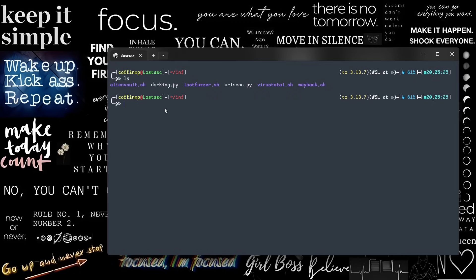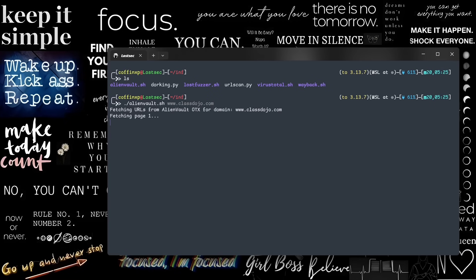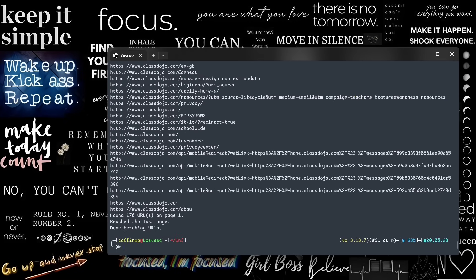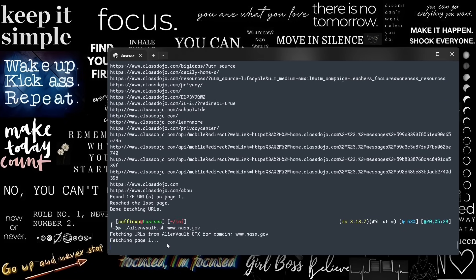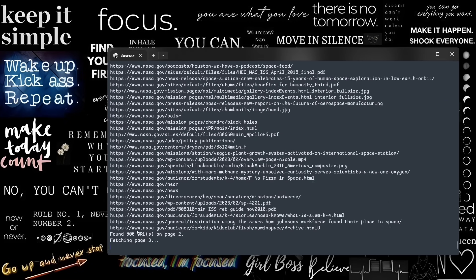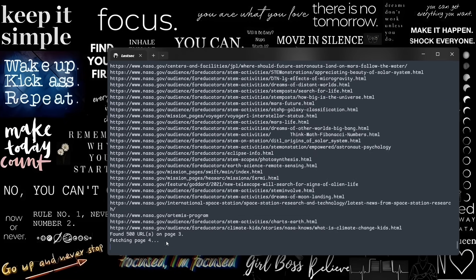Now, let's move to the main automation part. First, I use this AlienVault script to fetch all URLs of a target domain. The great thing about this script is it finds all URLs across all pages until the last result.